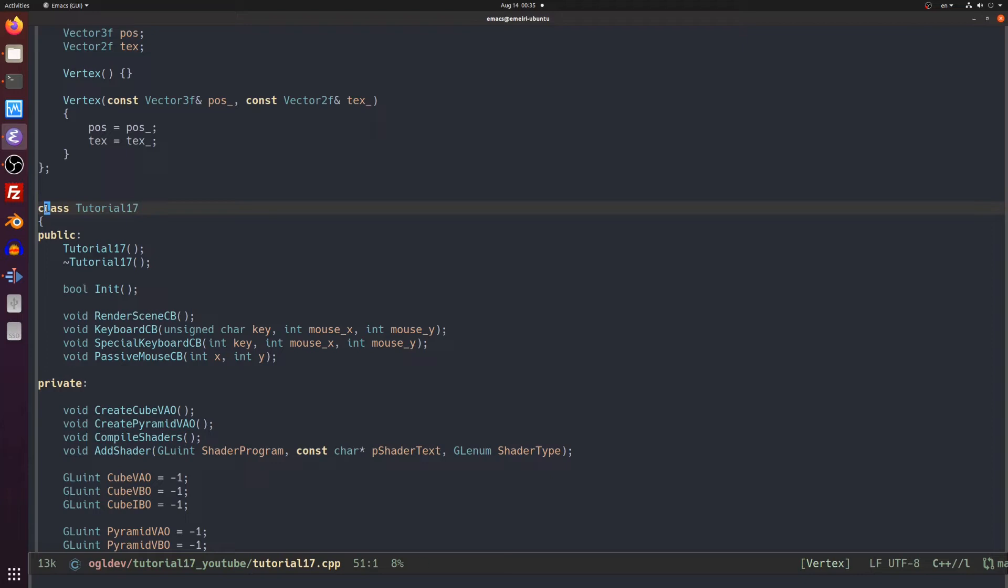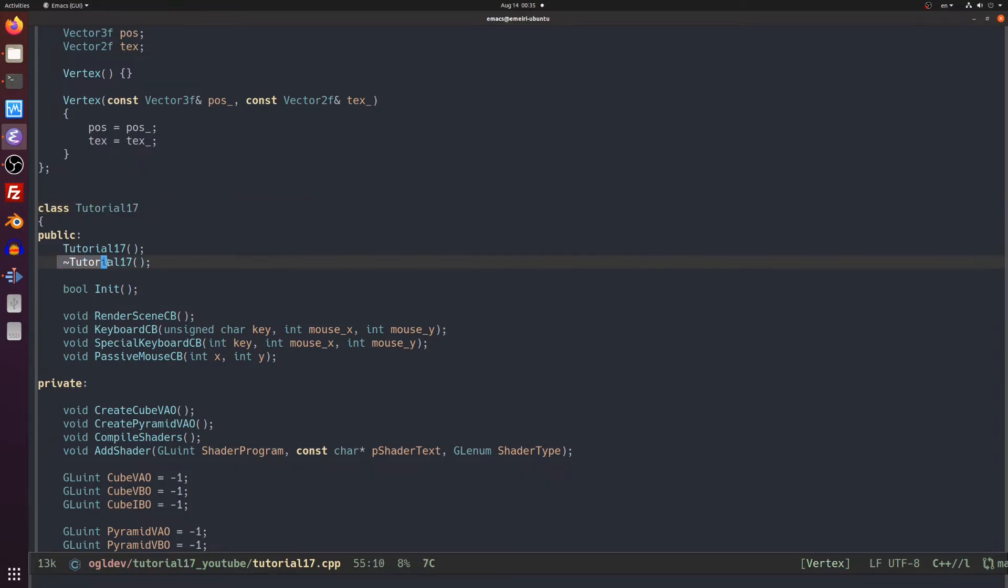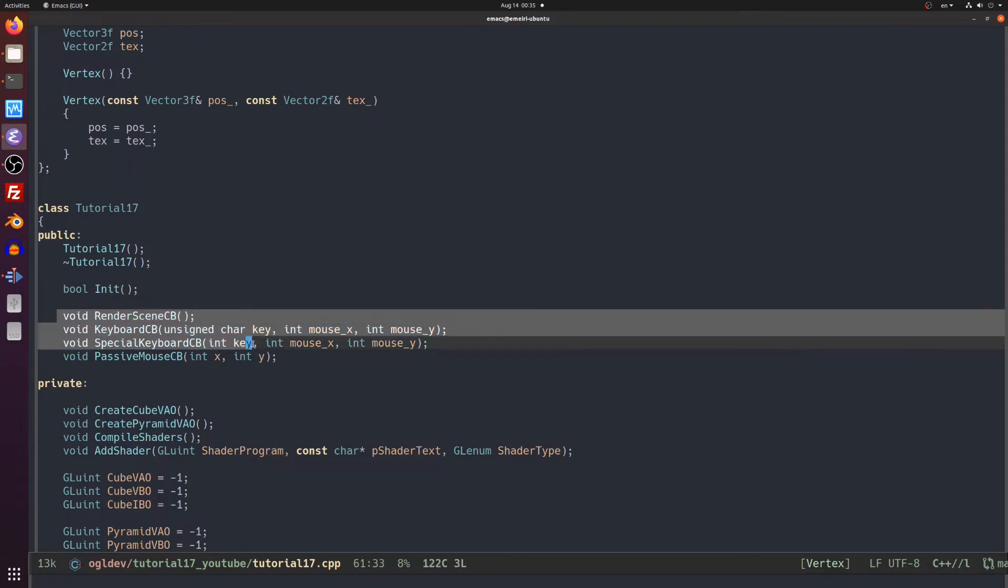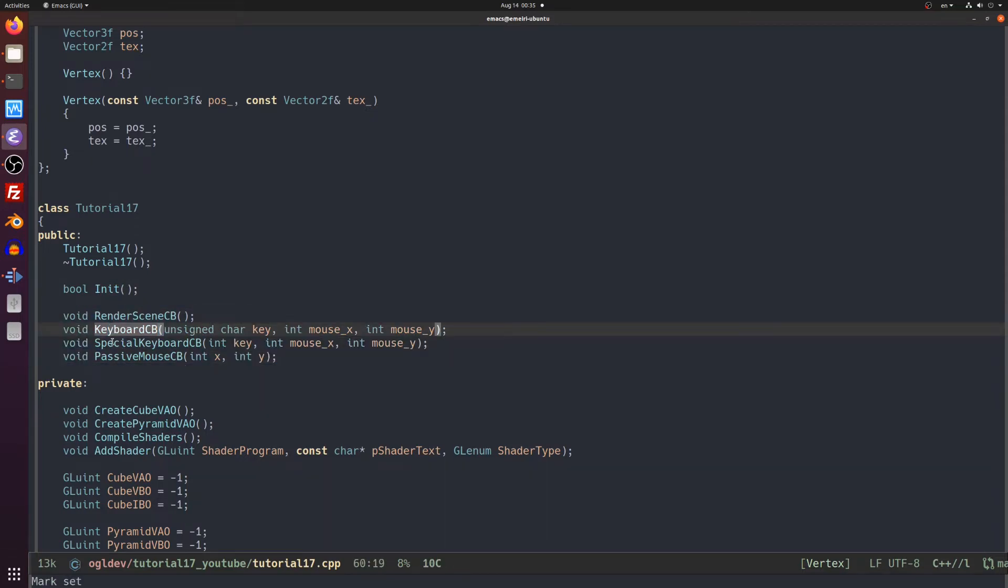Okay so I've created a class called tutorial17. At this point it doesn't inherit from any higher level framework class. We'll develop this as we move forward. We have a constructor, destructor, and an init method which returns a boolean for success or fail. We have four callback functions for handling freeglut events such as keyboard, mouse, etc.